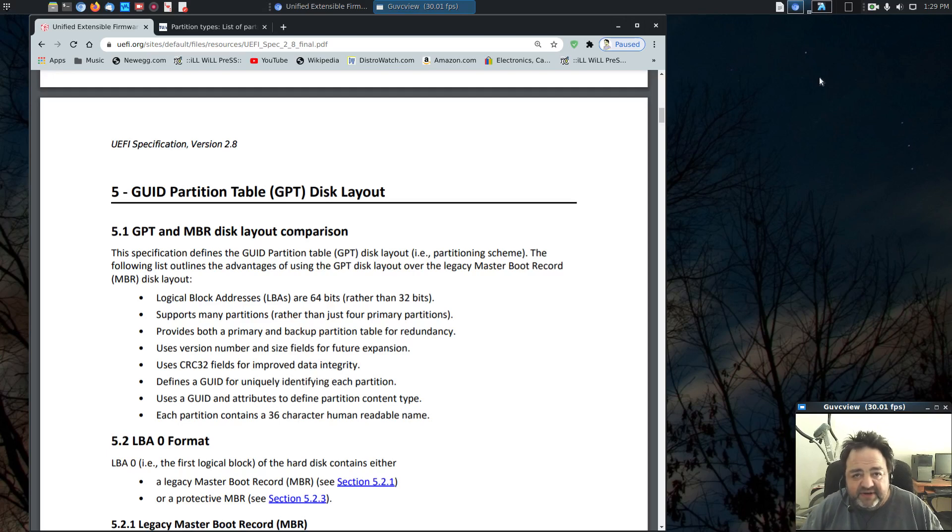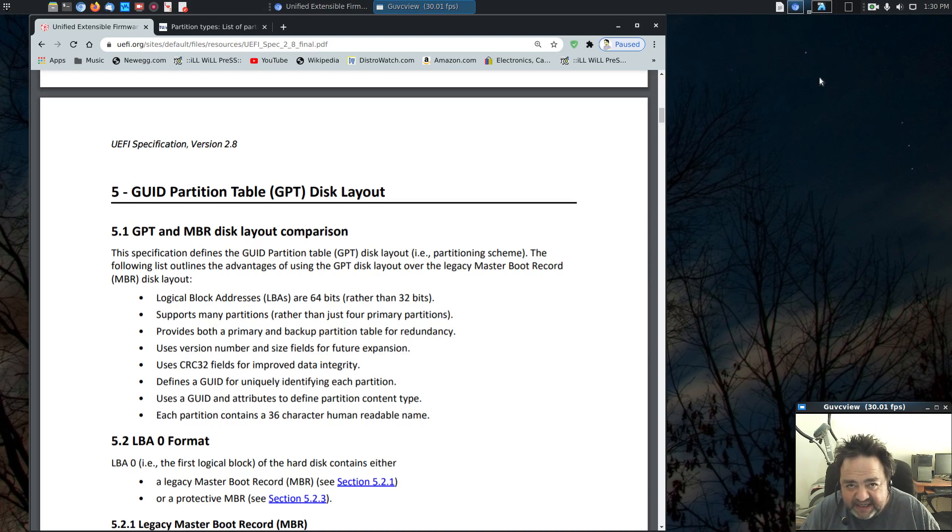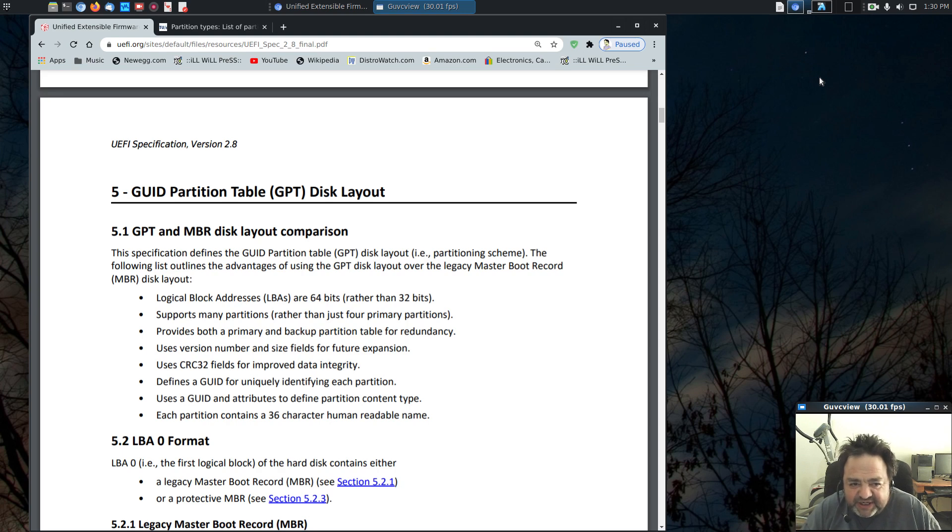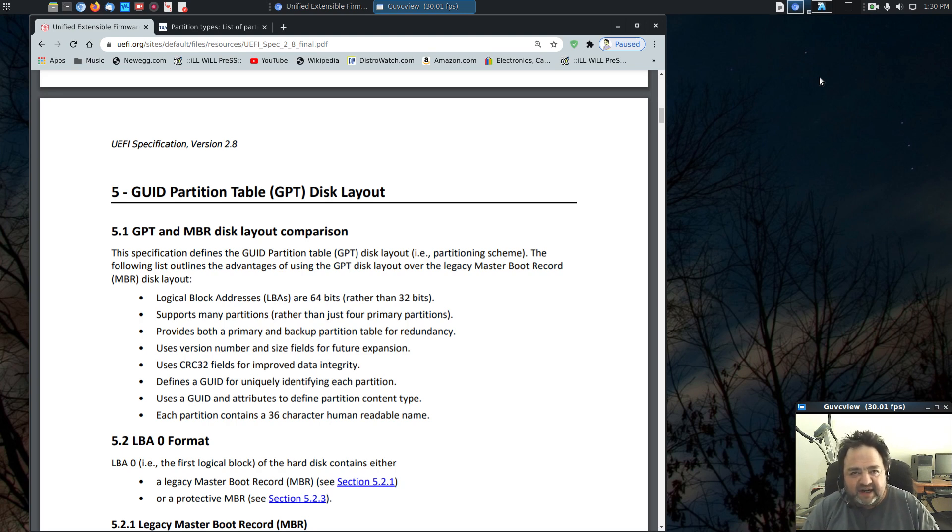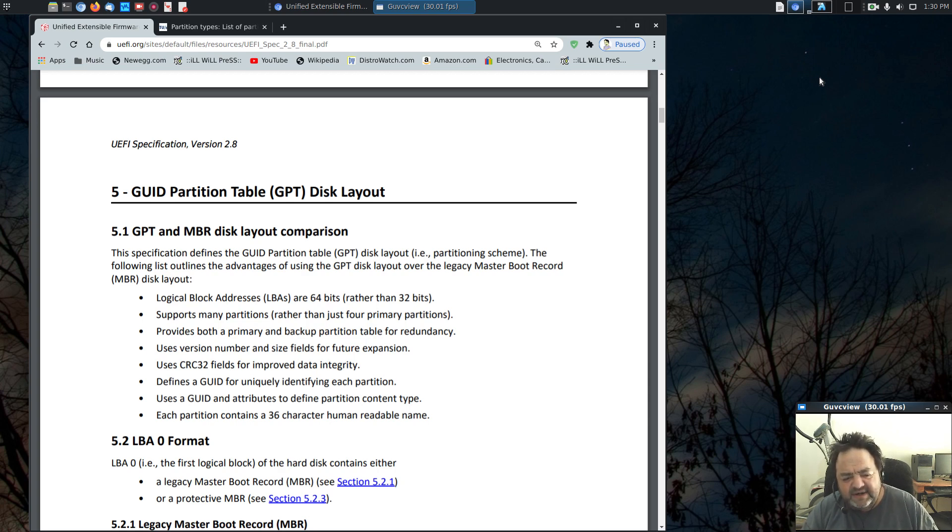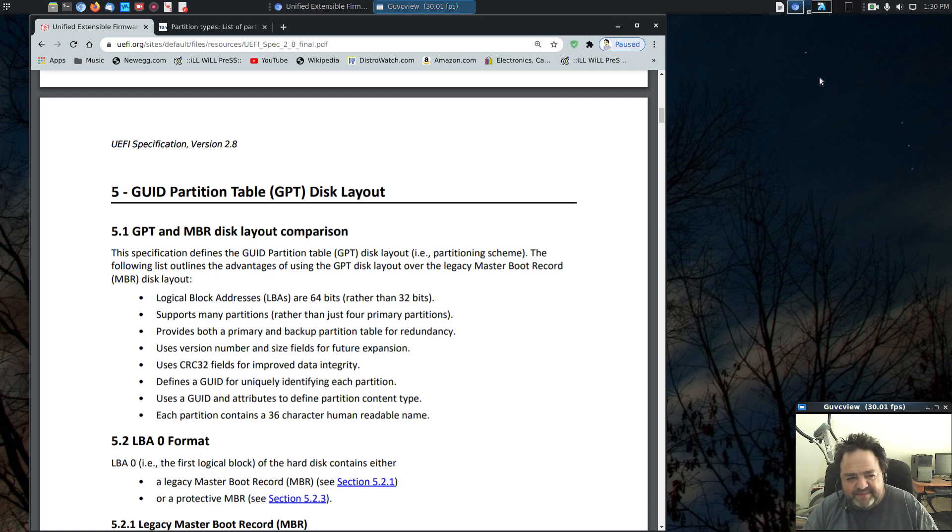Howdy YouTube, Esnix here with a video for you. If you can't already guess by what's on the screen, we're going to talk about GUID partition tables. Yes, the good old GPT disk layout. Now, there's still a lot of confusion, I find, out on the interwebs on how and what is GPT, how to use it properly, how to speak about it.